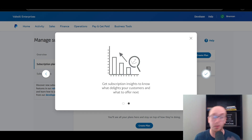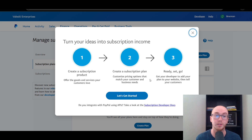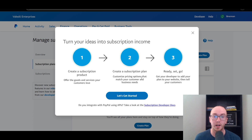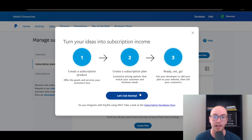You can also get some subscription insights to see what customers like and what to offer next. In terms of the steps to do this, we're going to be creating a subscription product in order to offer the goods and services, creating a subscription plan, customizing those pricing options, and then setting it good to go. You can embed this on your website as well as just provide a link that you could share on social media.